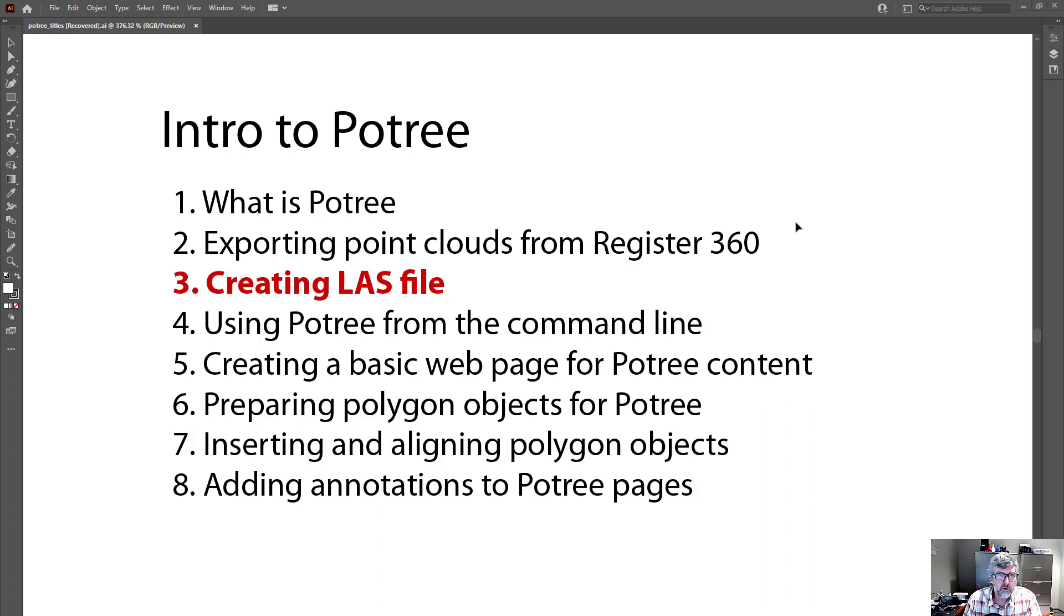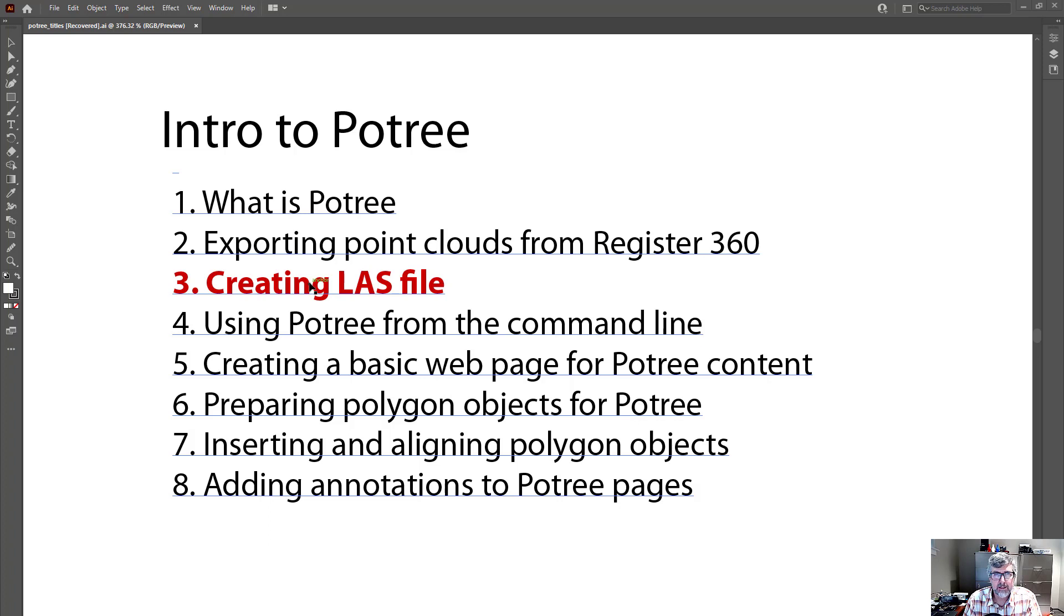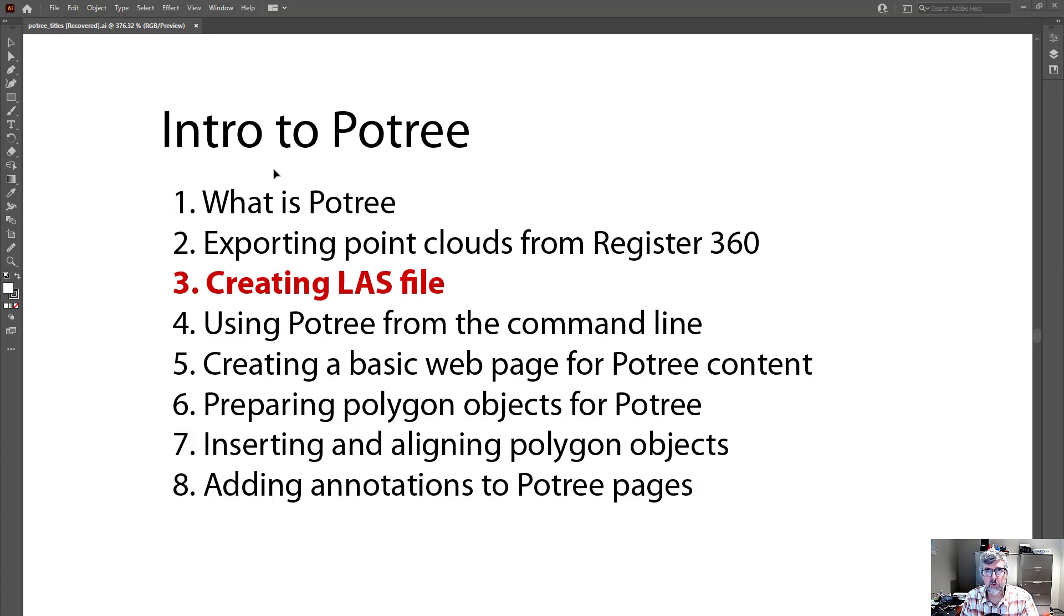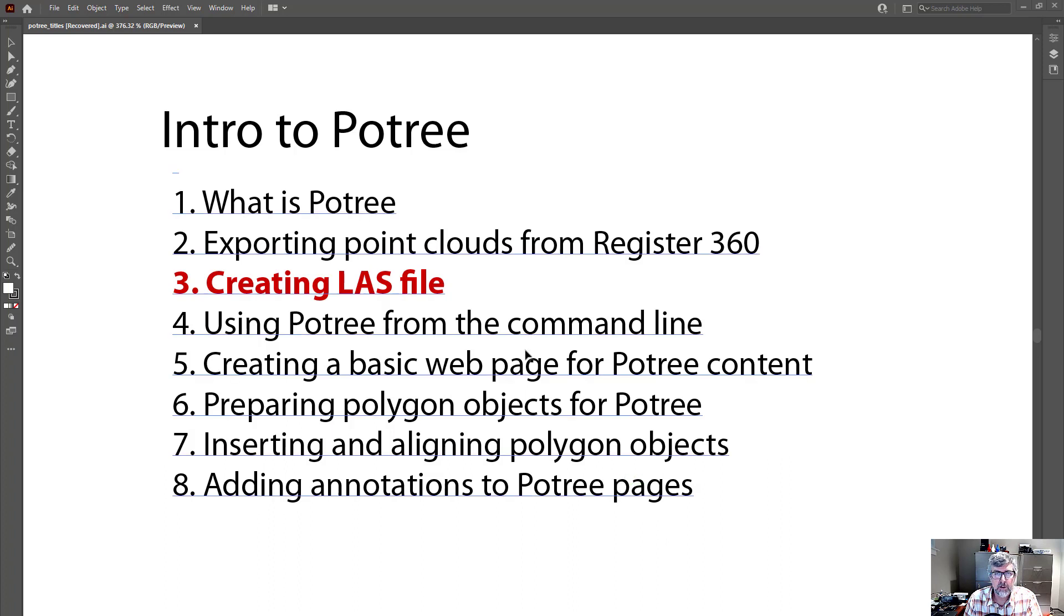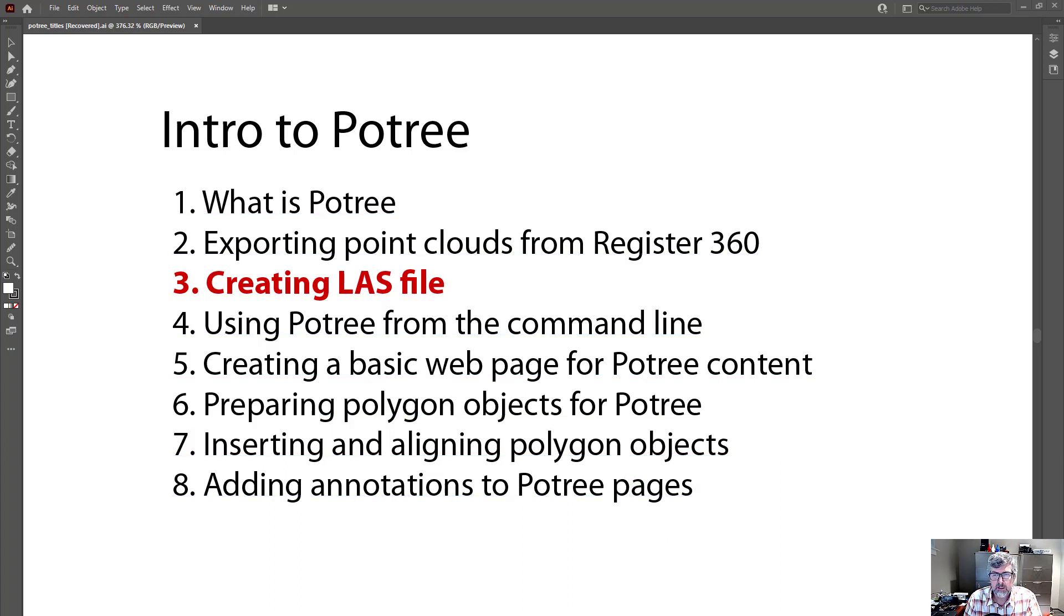In this portion of the tutorial, we're going to create an LAS file from the point cloud that we exported in the last section. In the last part, we exported an E57 file. So we're going to open that in a program called CloudCompare, and then we're going to export it as an LAS file.